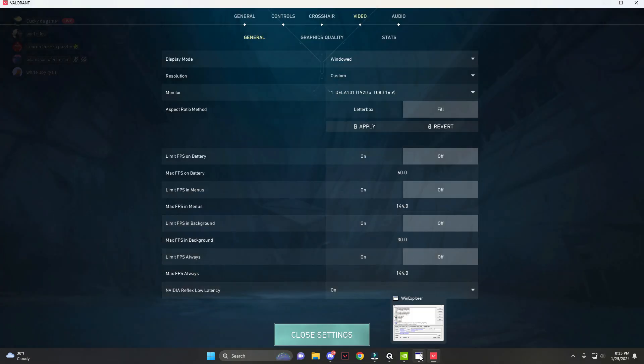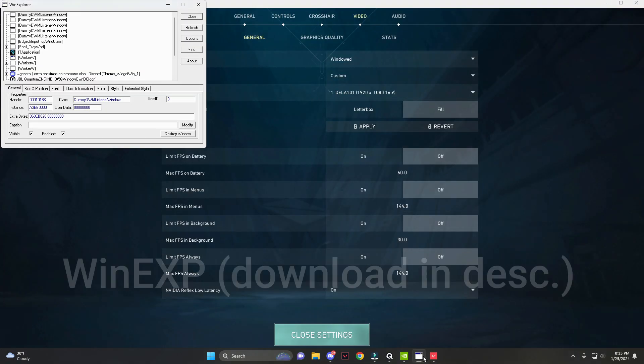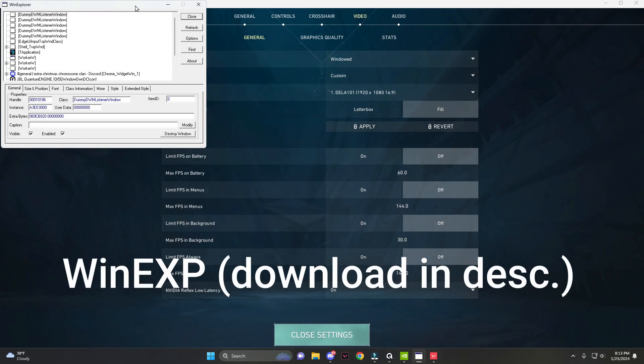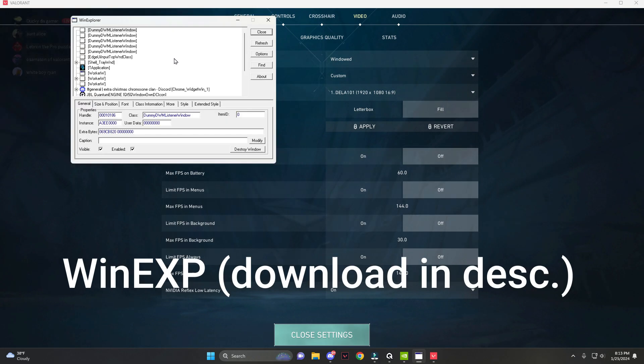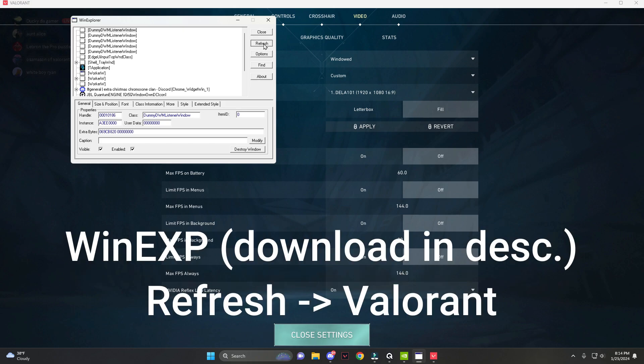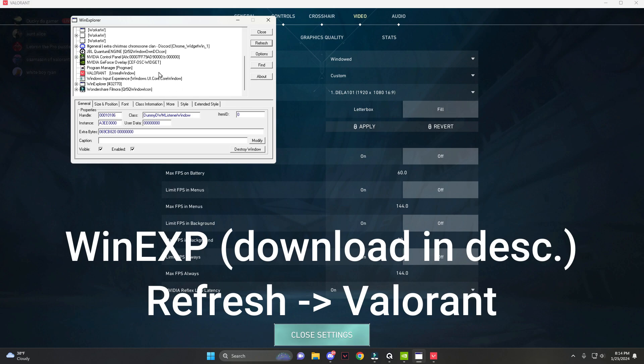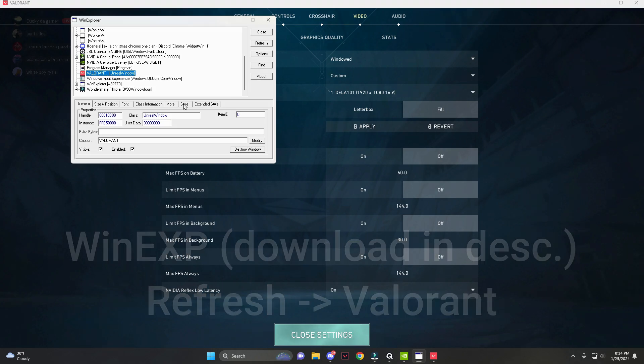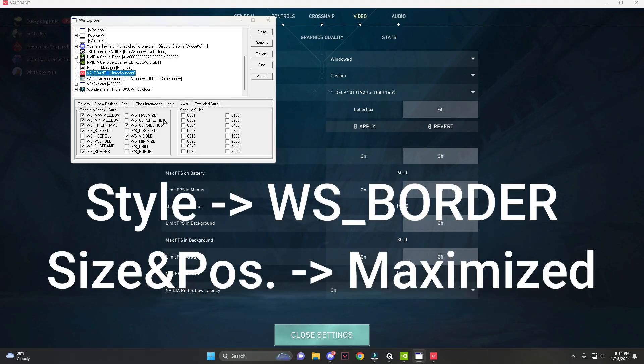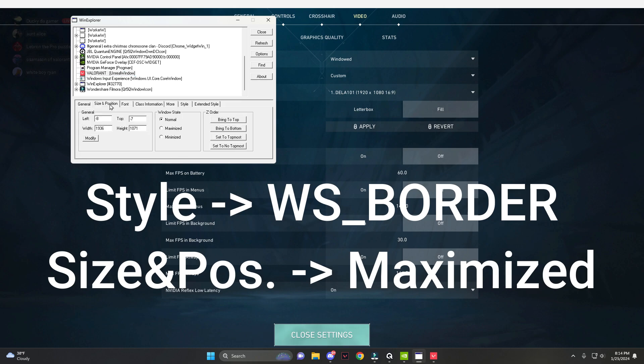Next, you're going to go into WinExp. By the way, WinExp will be available to download in the description. Press refresh right there, scroll down until you find Valorant Unreal Window, go to style and deselect WS_BORDER, and go into size and